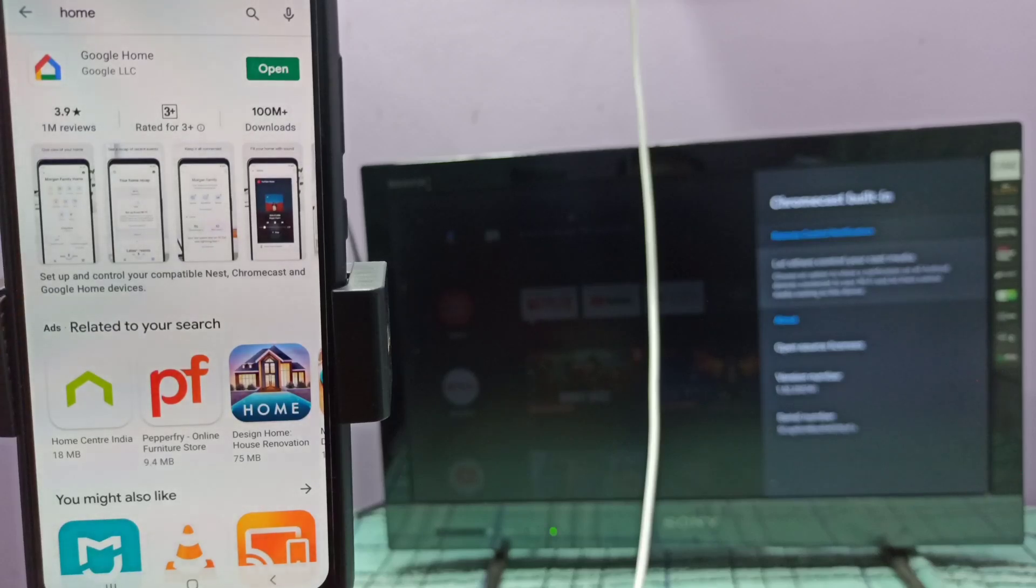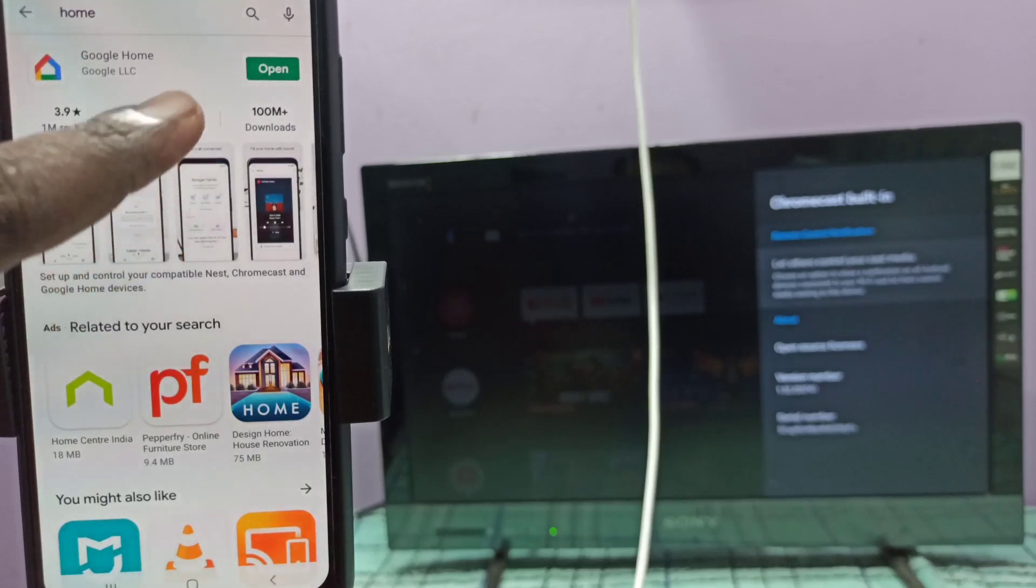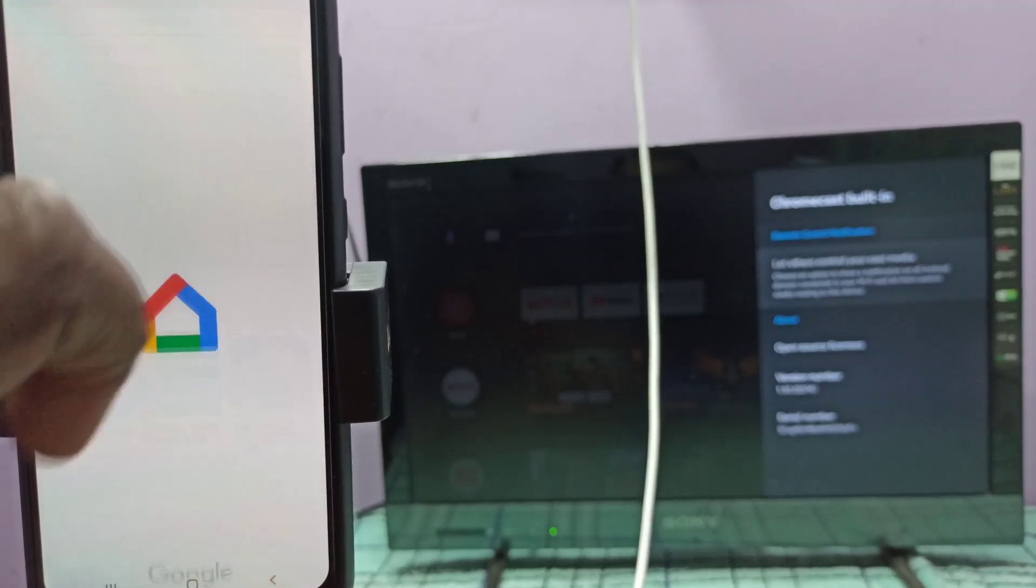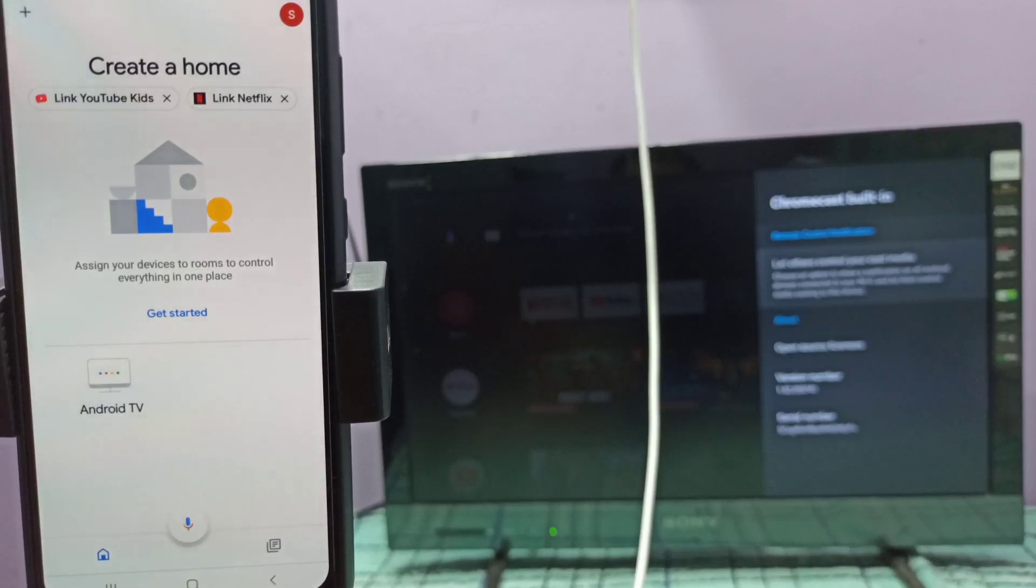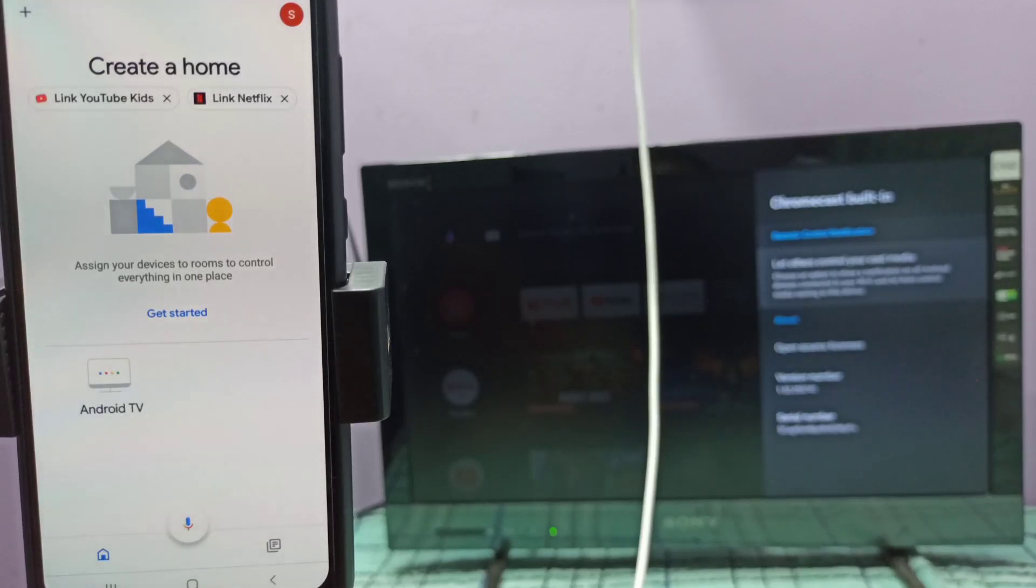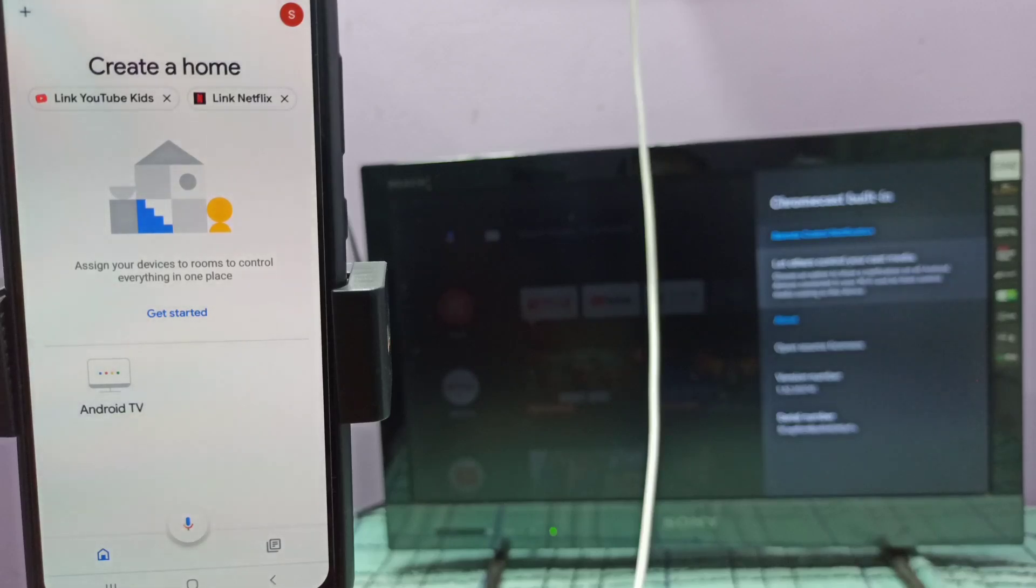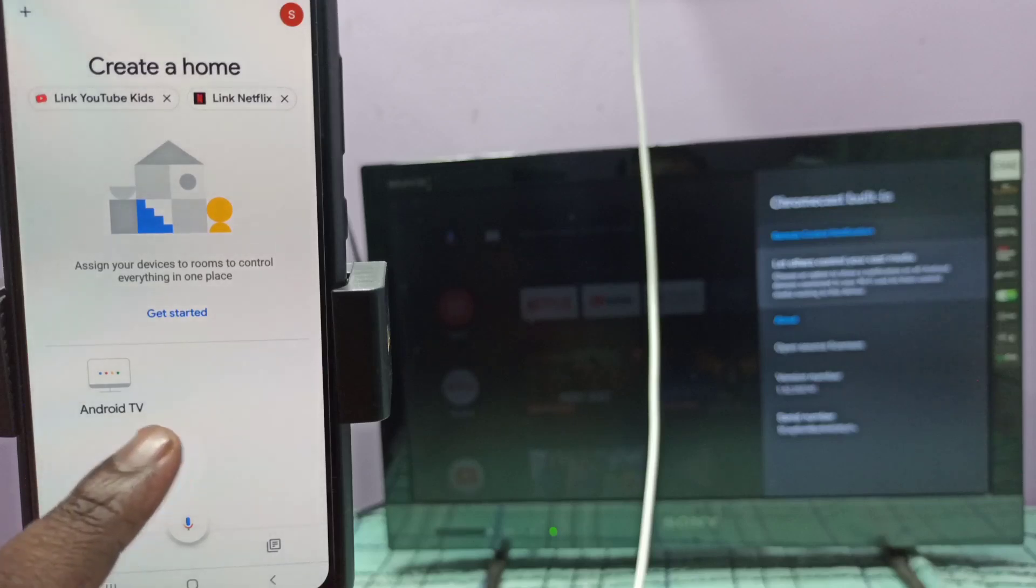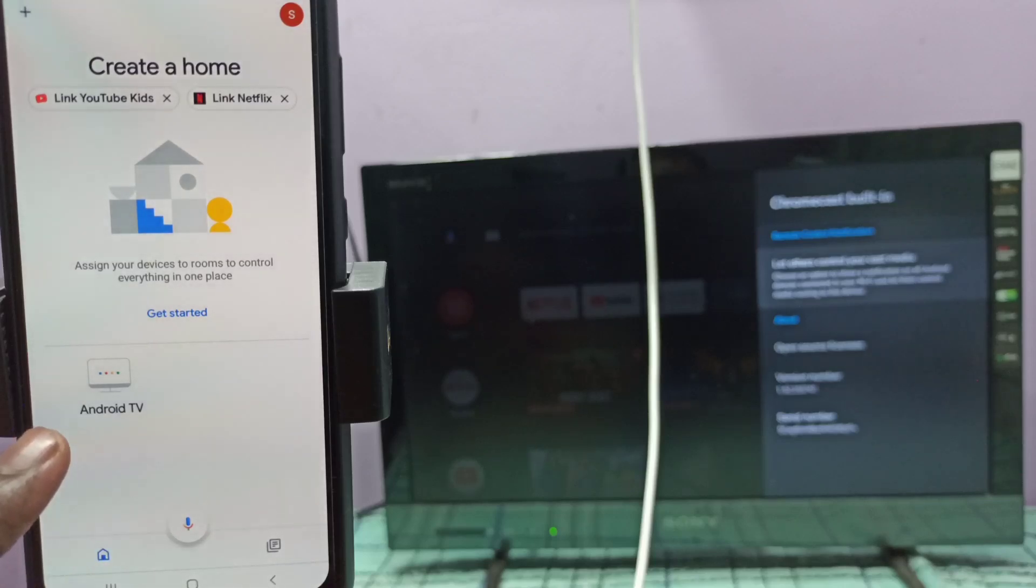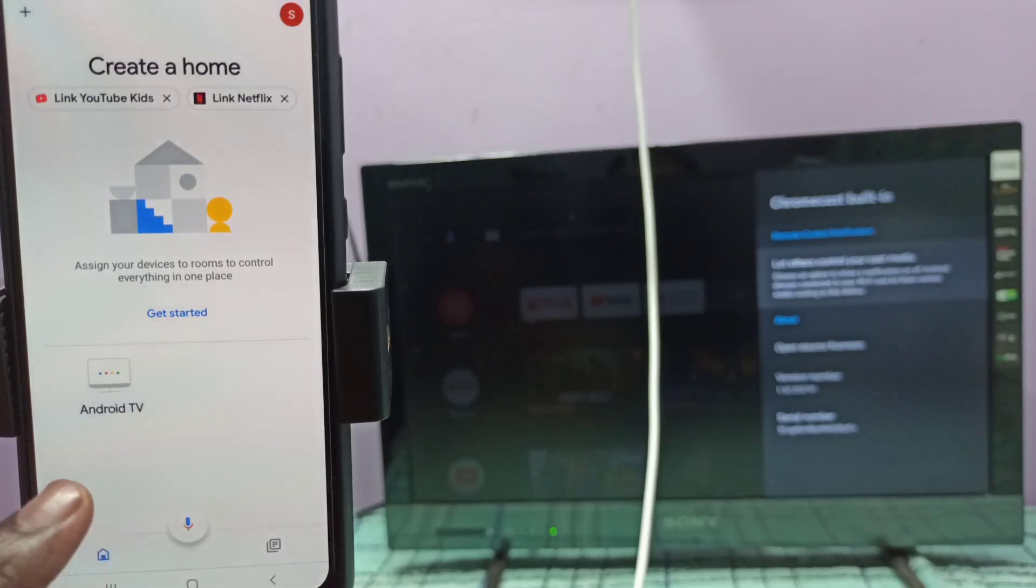Then in mobile phone, open Google Home app. This Google Home app will automatically search and find the devices in the same networks. Here you can see it showing Android TV, so that is the name of the TV which I am using.